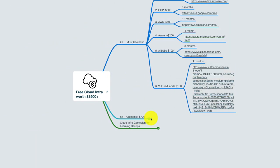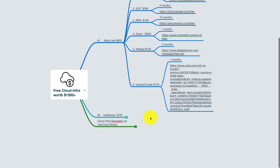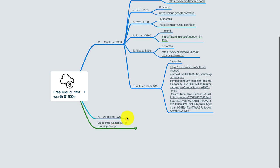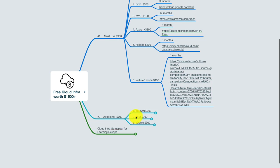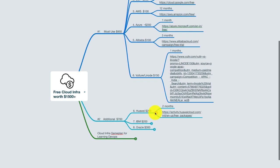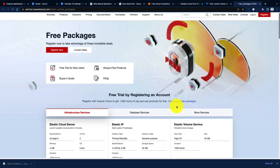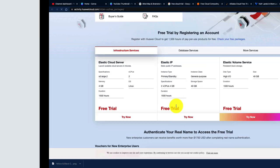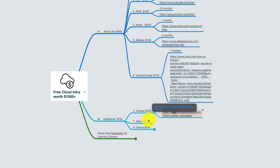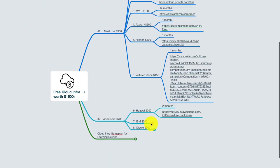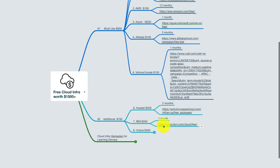Now what are the additional services that you can consider? You can consider Huawei, which has a $200 credit. You can check the free package from this link. Everything is linked here, and this is the sheet that I would share with you.